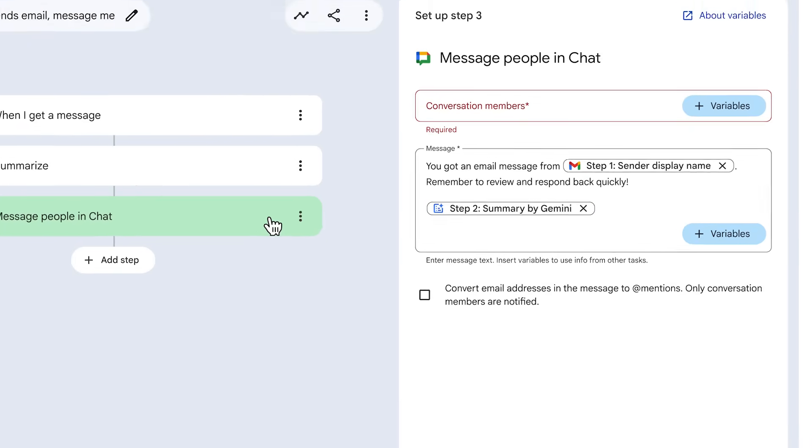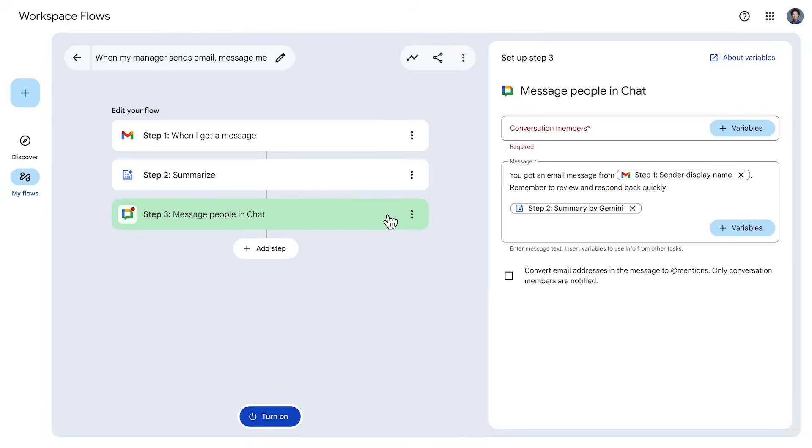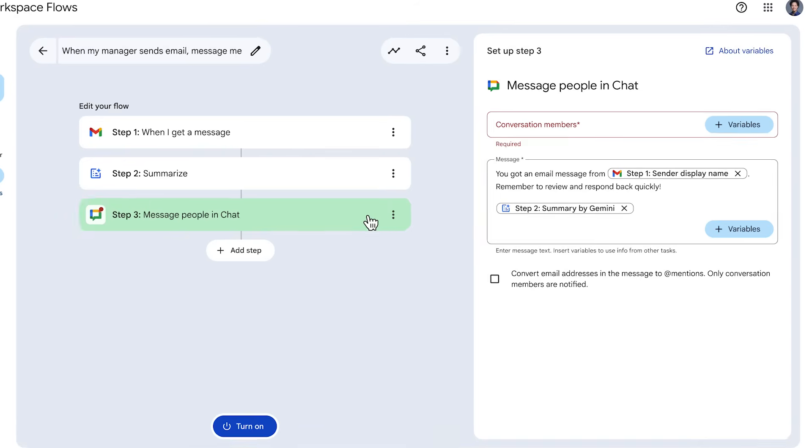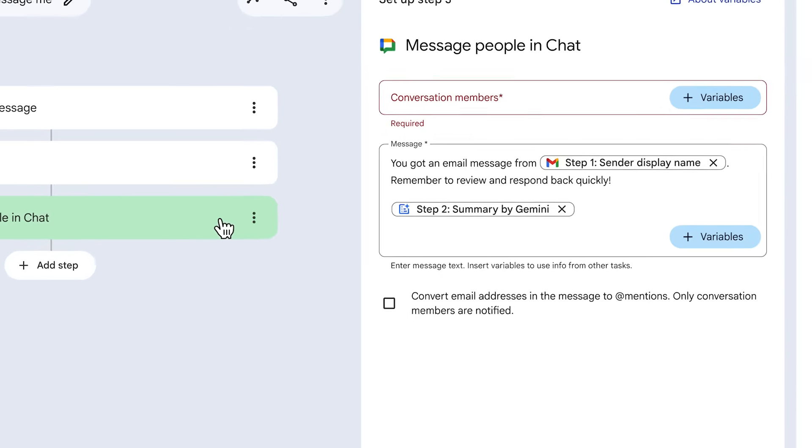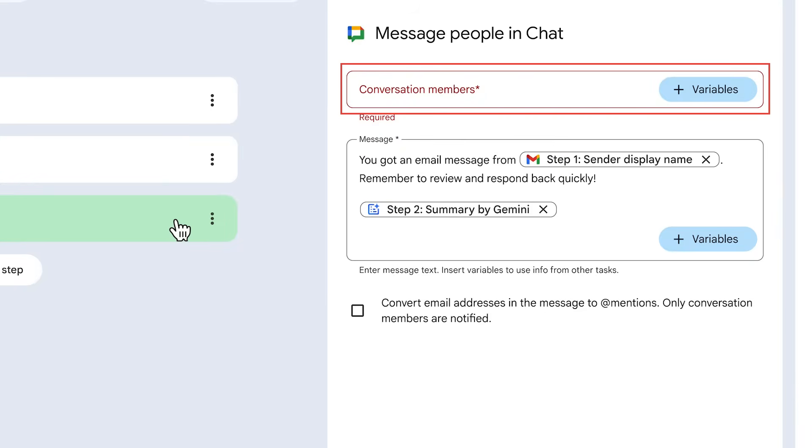As you go between steps, you might see a red warning dot on a step in the left panel. That dot indicates that the step is missing required information.